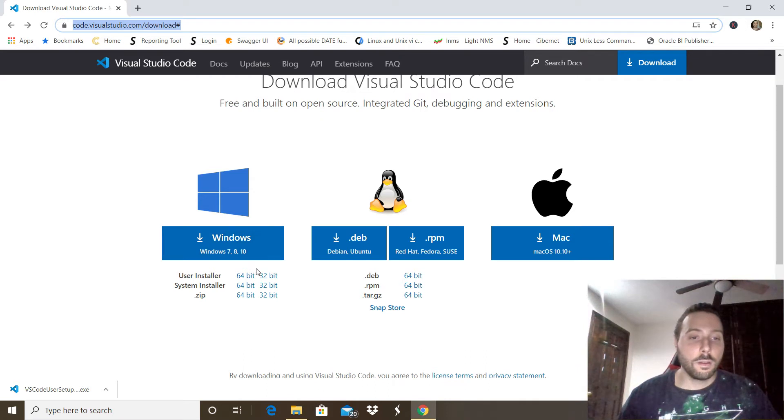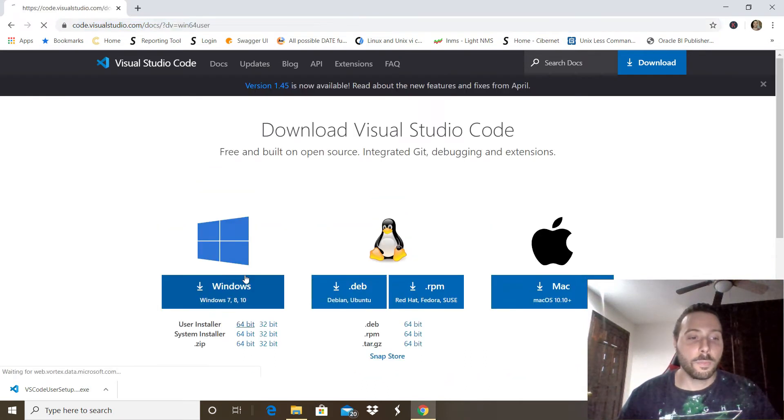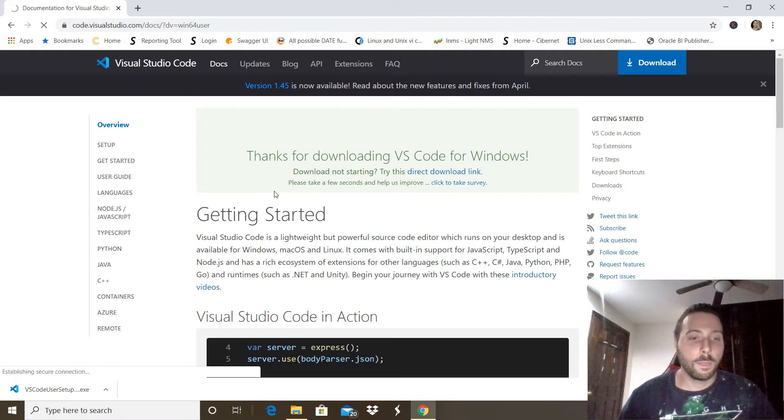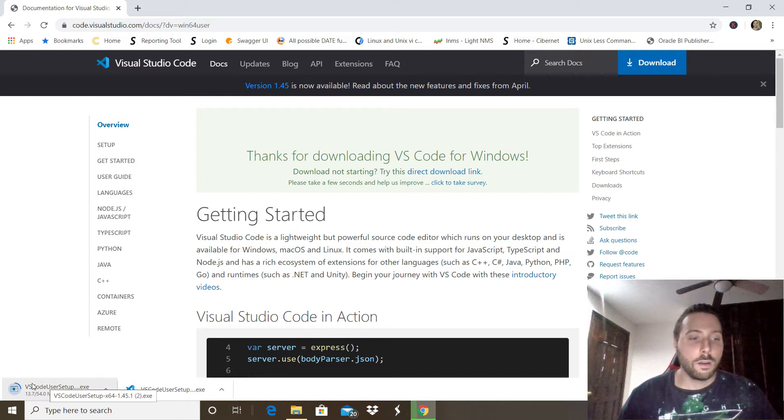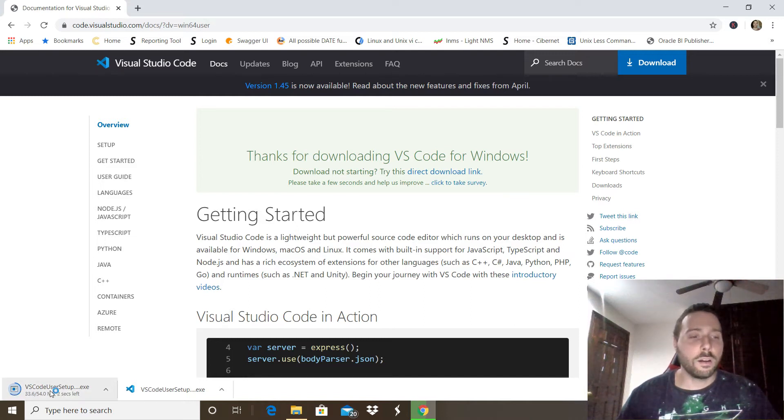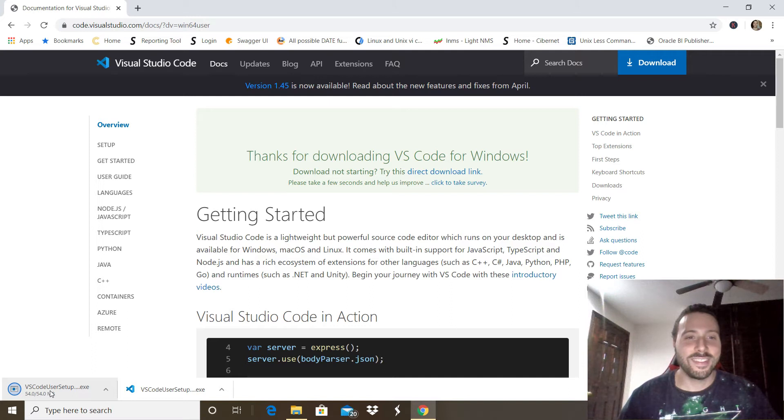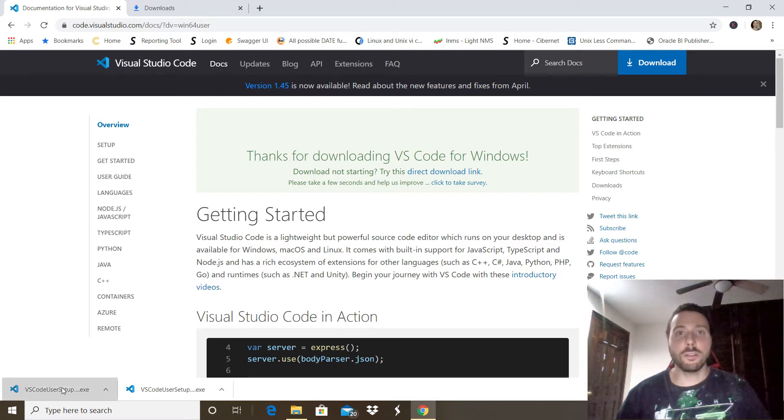Okay, so I'm going to download the 64-bit version. It shouldn't take more than a few seconds to download. Now just double-click that package that you just downloaded.